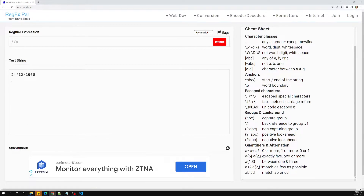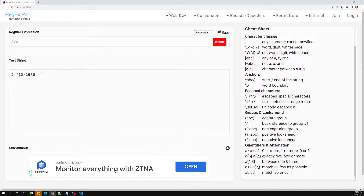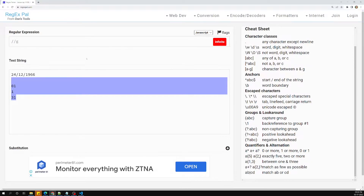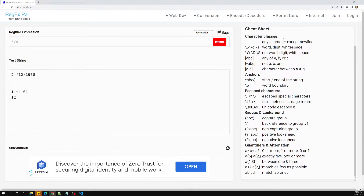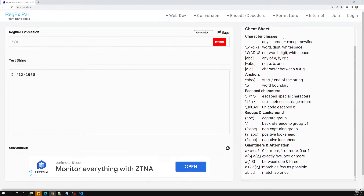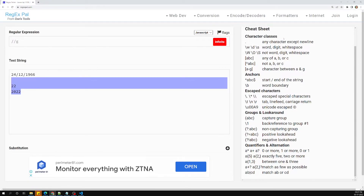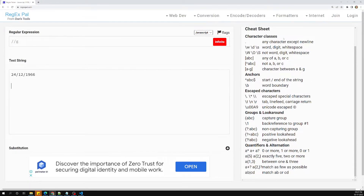We are writing the regular expression for date slash month slash year format. The rules are: the date can start with zero or one, and should not exceed 31. For month, it should start from one or zero-one, and go up to 12. For the year, it can take a two-digit number or a four-digit number, like 22 or 2022, or something like 0099.